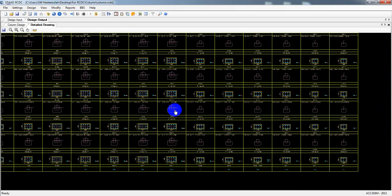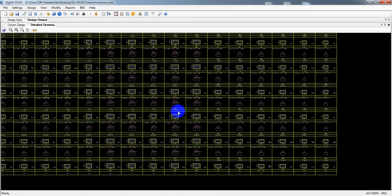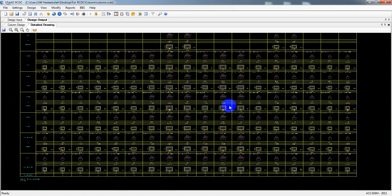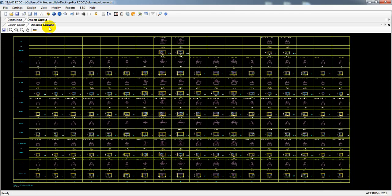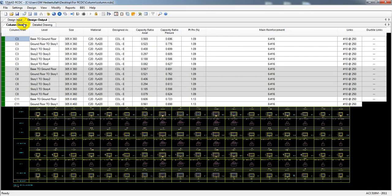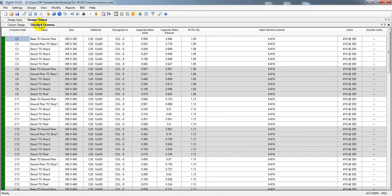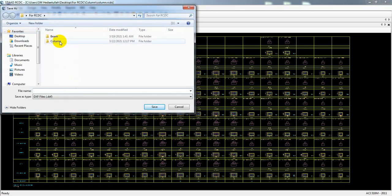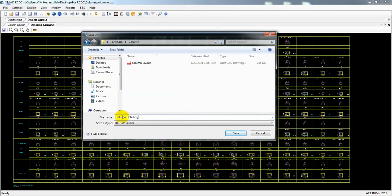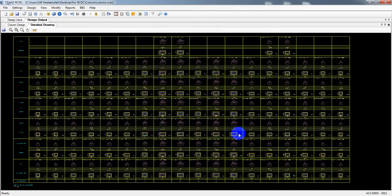This is the detailing output, and I'll save that file for further use — for further AutoCAD work. Here, Detailed Drawing and Column Design. I'll click Save and name the file 'Column Detailing.' I have saved that file.